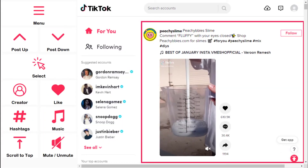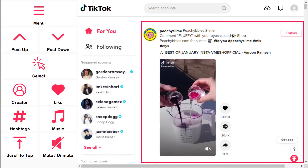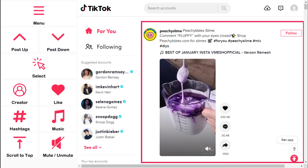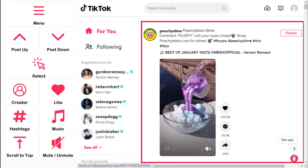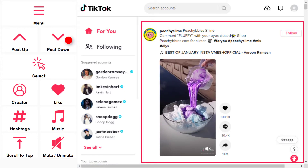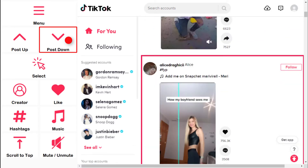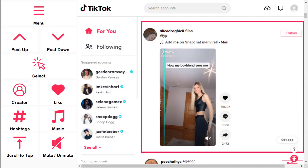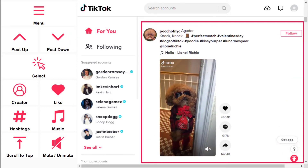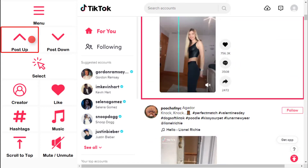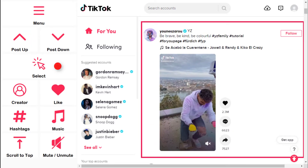Now you're ready to scroll through TikTok with easy-to-use navigation buttons. Use the up or down arrows to scroll through your feed. The current video is outlined in pink. When you see one you want to watch, choose Select.